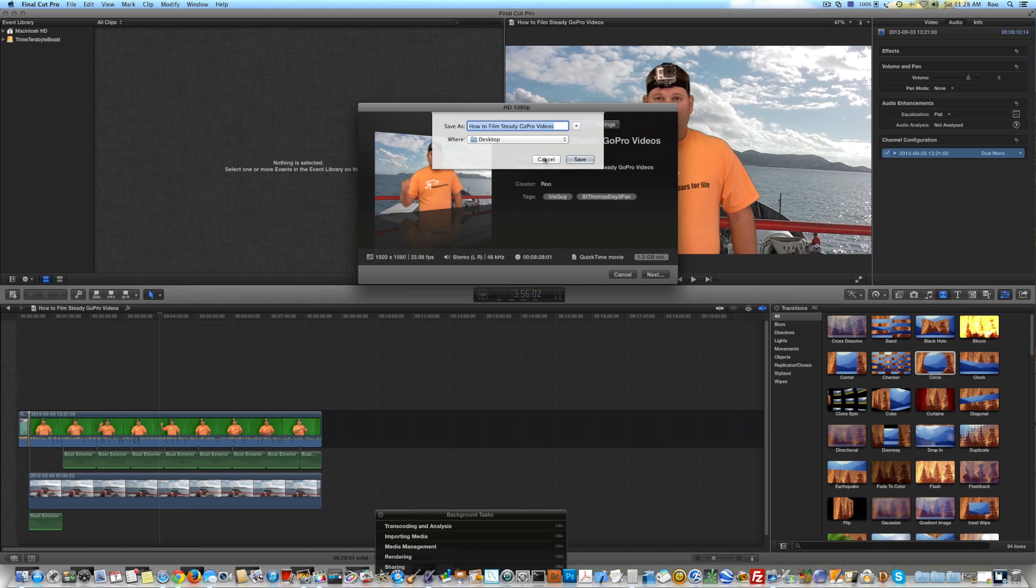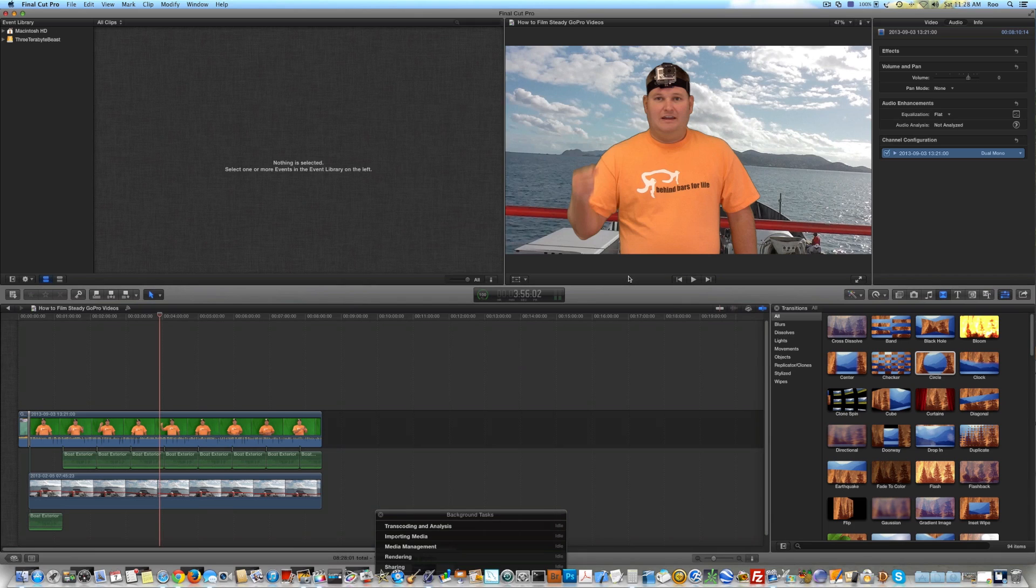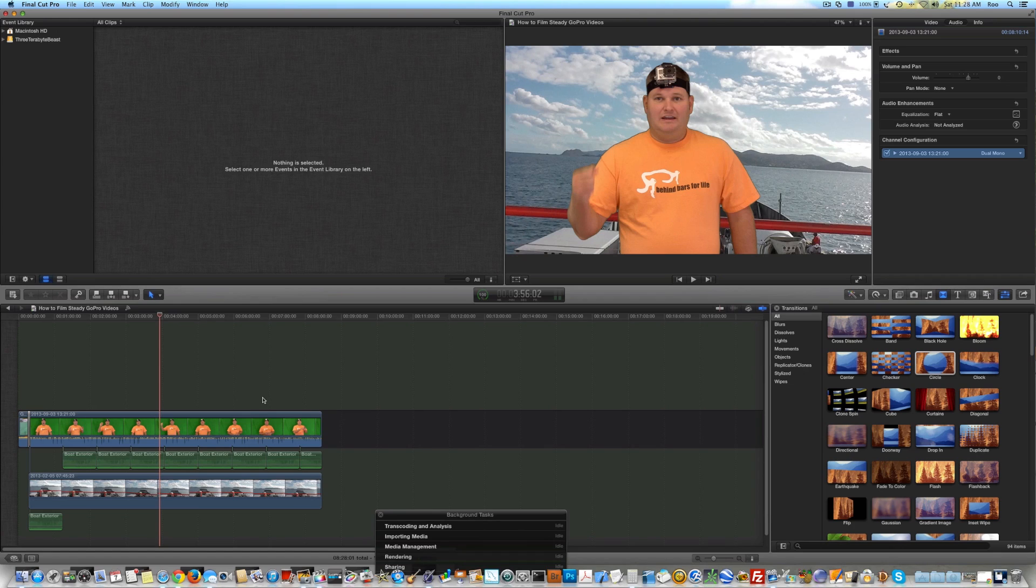It's that simple. So that's how to export a project in what I feel are the optimal video settings for YouTube. And then obviously the next step, once it finishes exporting, you can upload it to YouTube by way of web browser. So it's really simple.